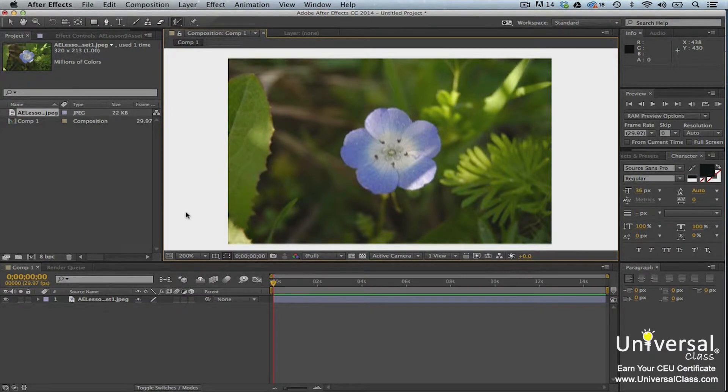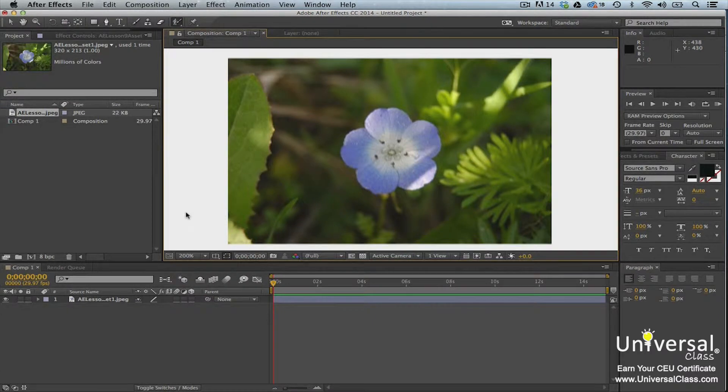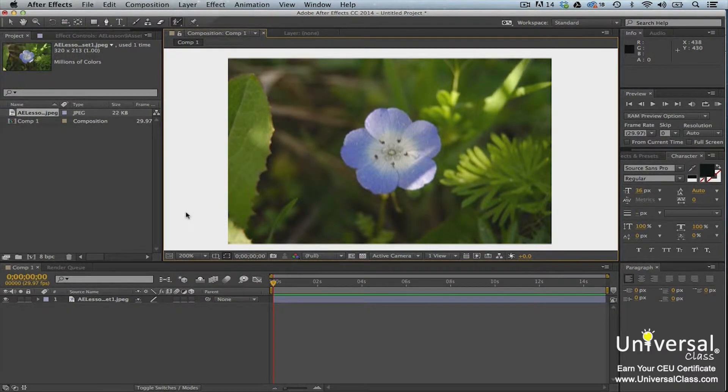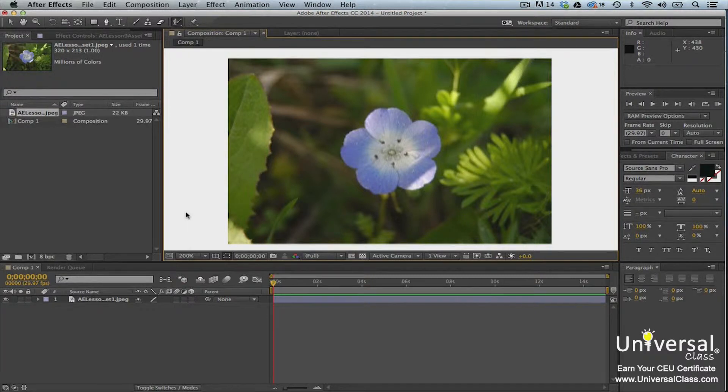The roto brush tool will be used to create strokes to a base frame that will distinguish the foreground from the background. The base frame will be used by After Effects to apply the roto brush tool to other frames.